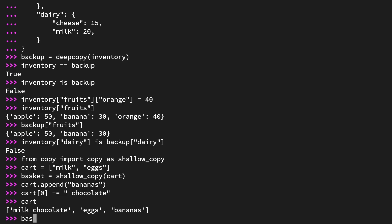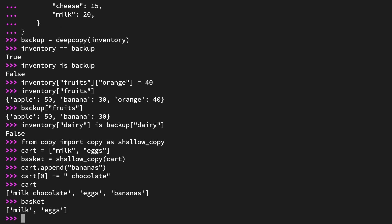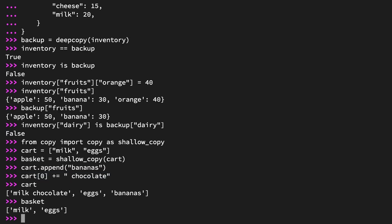Look back at basket. Just like it began, basket only holds the strings milk and eggs. See? No side effects. The append operation only affected the top-level object, cart, which was already distinct from basket. And the augmented addition of chocolate to milk didn't actually mutate the underlying object, but instead replaced it with a new object. And that is what took the first-place position in the list cart, leaving basket and the original string as they were.